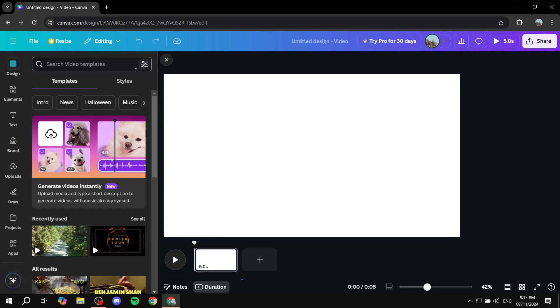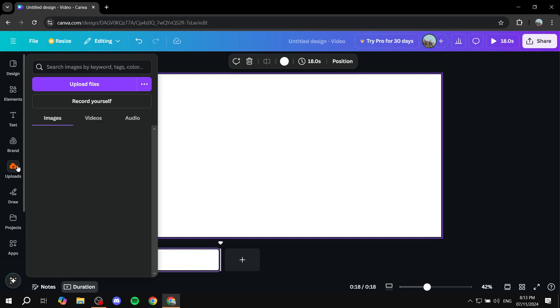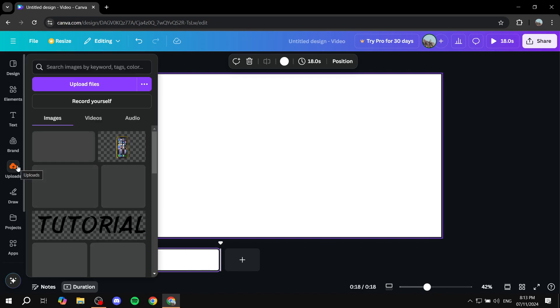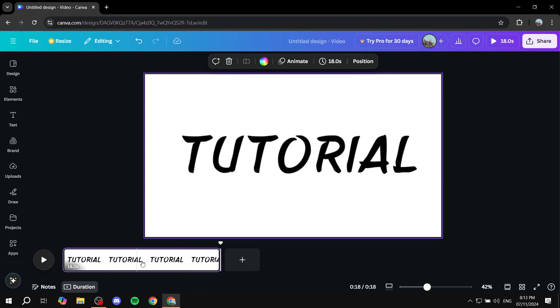If you want to drag this out so it has more duration, feel free to do so before you add the image. Then go to Uploads and add the image. Just drag and drop it right here. Now it's a video with the same duration it had before.